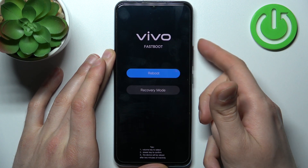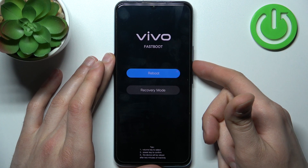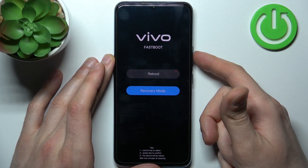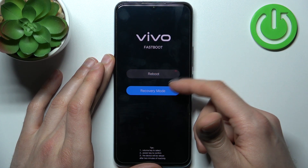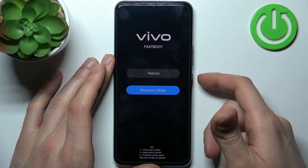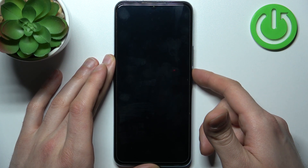After the device vibrates, you can release the power key. In the following menu you have to use the volume keys to navigate to recovery mode and then select it with the power key.